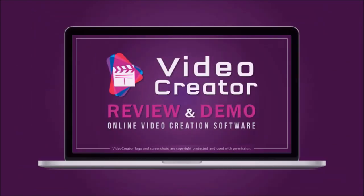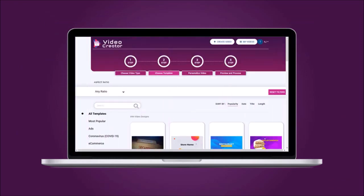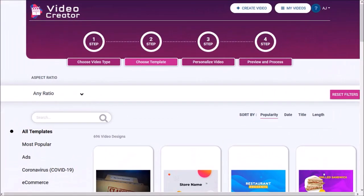If you haven't yet, I'd encourage you to watch my review video on Video Creator. So here I'm logged into my Video Creator account.